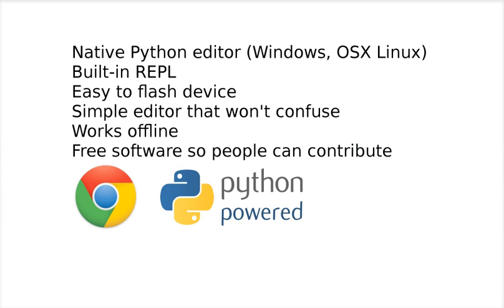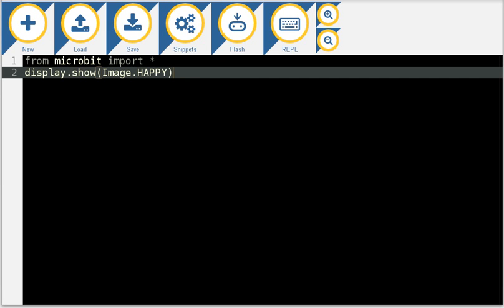was telling me about Chrome and I had a look at it and it seemed like an interesting avenue to explore. So I've actually created a Python editor for teachers and kids that will run locally for you.